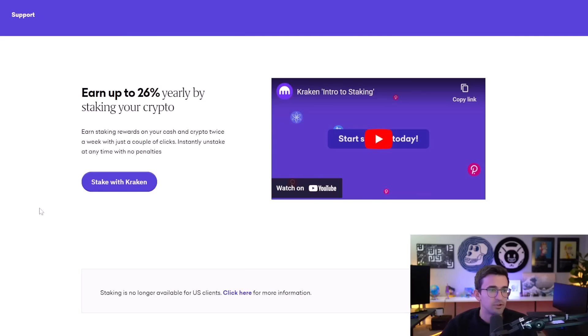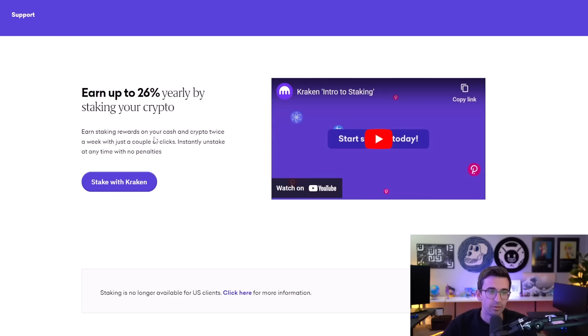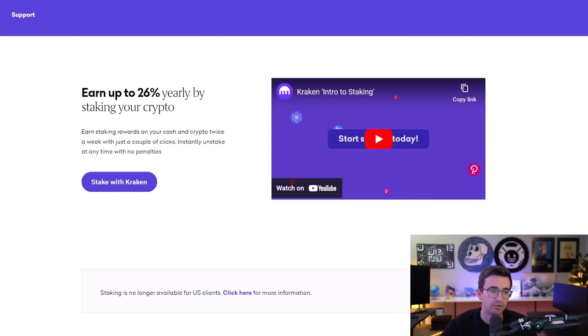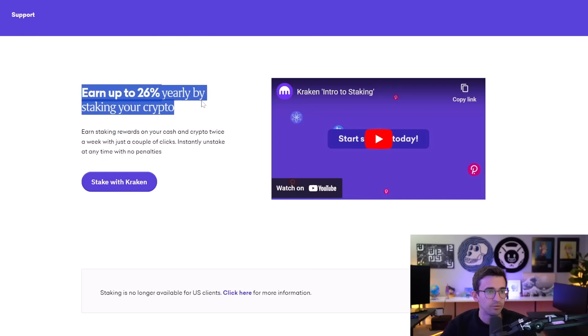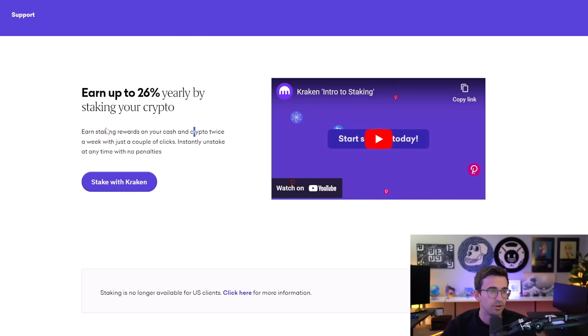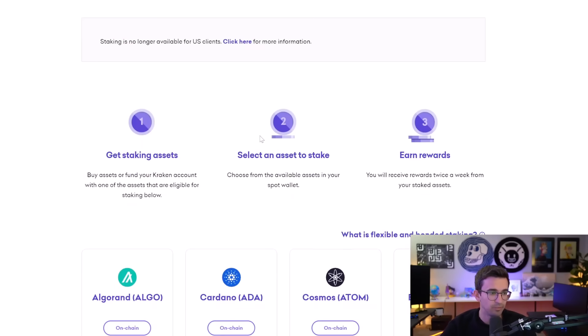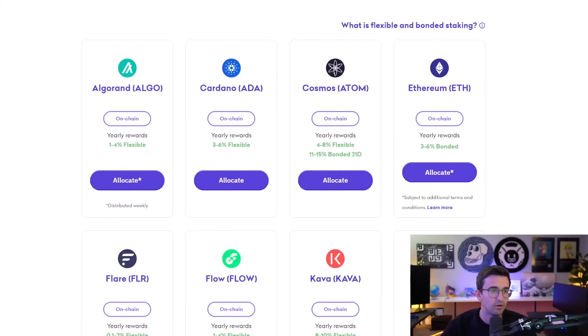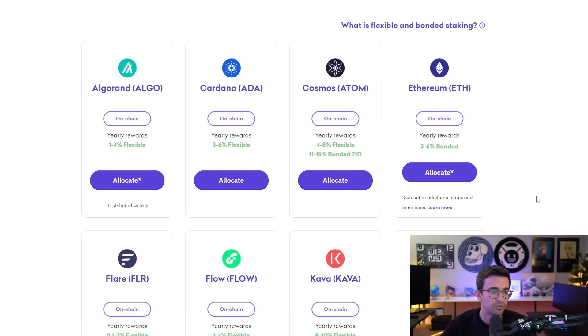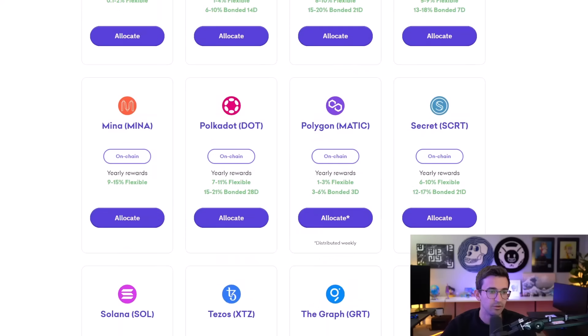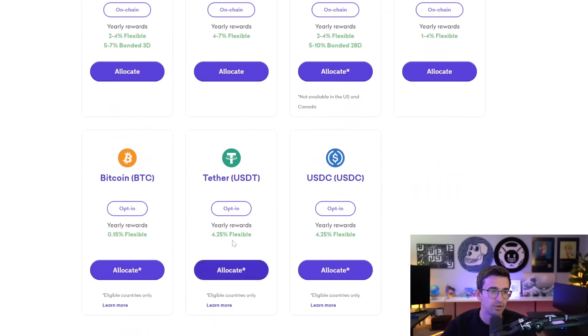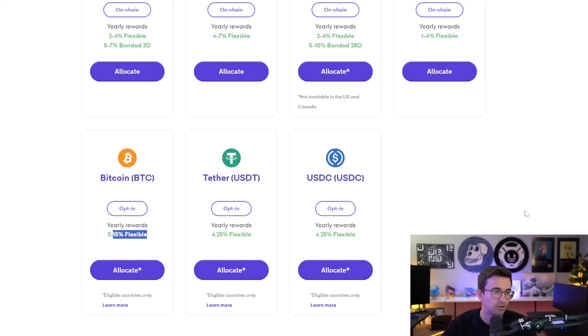So another option you may want to consider is just staking your crypto through an exchange. Pretty much all the exchanges offer this for certain cryptocurrencies. For instance, Kraken earn up to 26% yearly by staking your crypto. Different examples here. Ethereum, 3% to 6%. Cardano, 3% to 6%. They have a bunch of smaller cryptocurrencies. They even have stable coins where you can earn around 4% per year. Even Bitcoin as well.